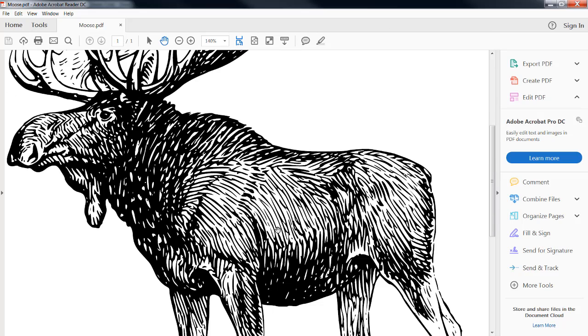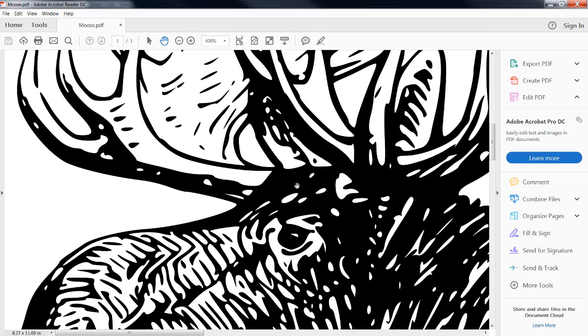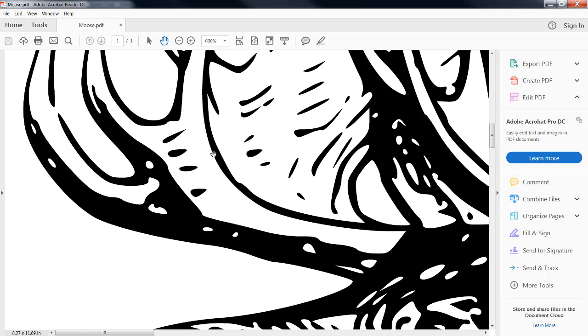Now, we can see that as we enlarge him, our lines are a lot cleaner. They're a lot sharper. There's no little square boxes. Why? Because a PDF is a vectorized image.